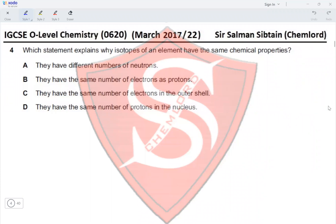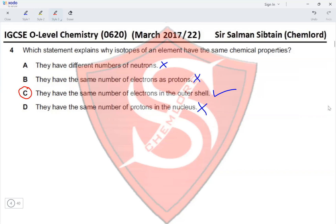Question 4: Which statement explains why isotopes of an element have the same chemical properties? This is because they have the same number of electrons in their outermost shells, as chemical properties are based on the transfer or sharing of electrons. 'Different number of neutrons' is not the reason; 'same number of electrons and protons' is not correct because protons are included; 'same number of protons in the nucleus' is also not a reason. Option C — same number of electrons in the outer shell — is correct.